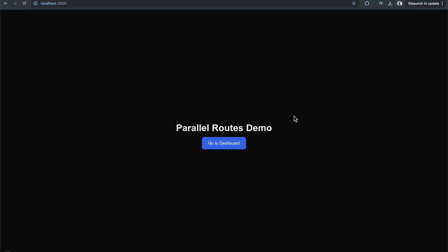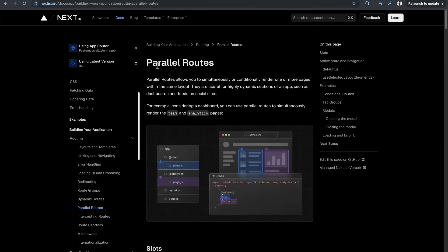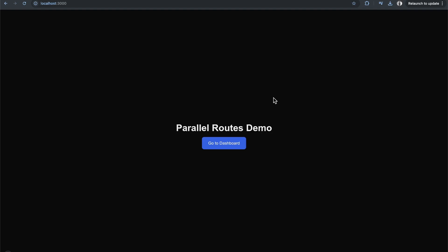Let's talk about parallel routes in Next.js. It's a bit of a more advanced routing technique, but it definitely can come in handy. There's definitely more to know regarding parallel routes that I'm not going to cover here — I'll link the docs so you can read more about it and see different examples. I'm going to show you the fundamentals of how they work and an example of when you might use them.